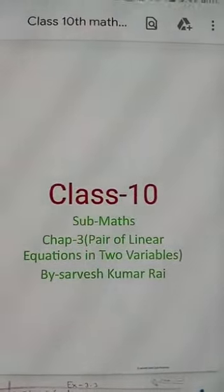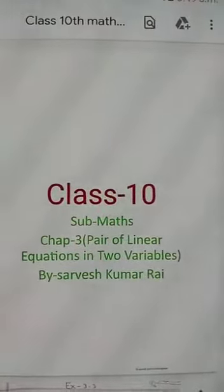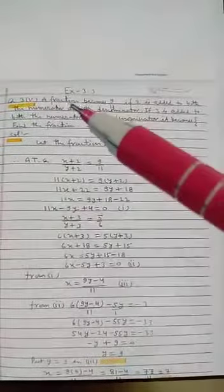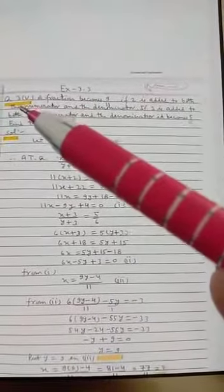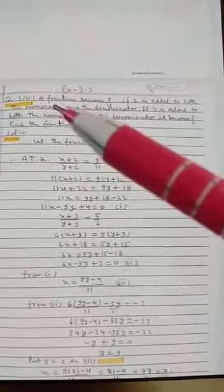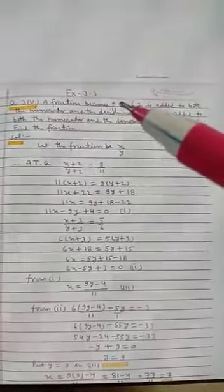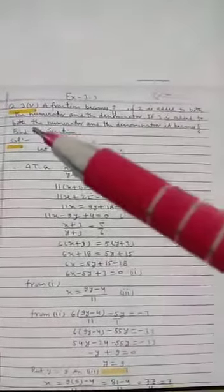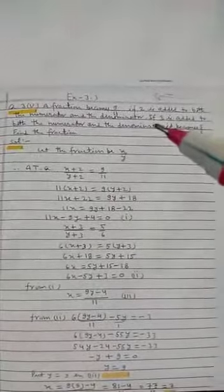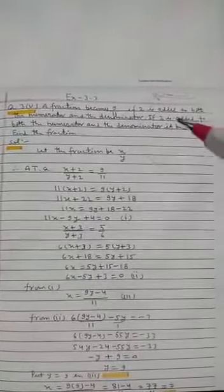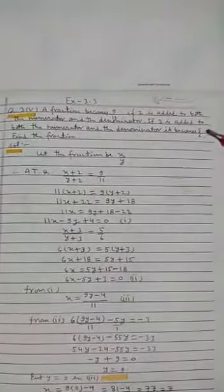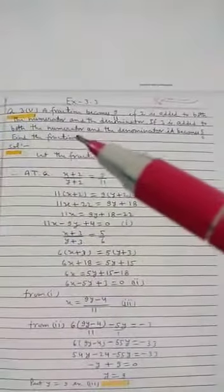Hello students. Today I will discuss some questions from Exercise 3.3. Question number 3, its fifth part: a fraction becomes 9 by 11 if 2 is added to both the numerator and the denominator. If 3 is added to both the numerator and the denominator, it becomes 5 upon 6. Find the fraction.